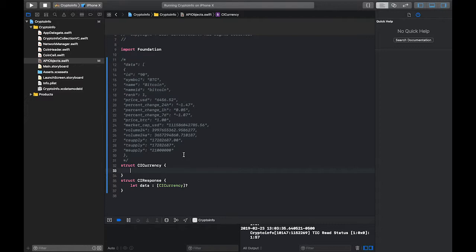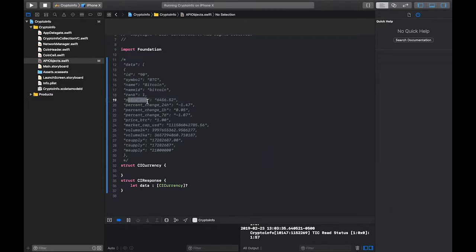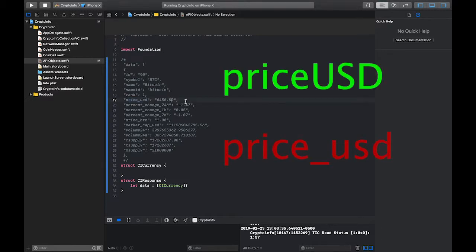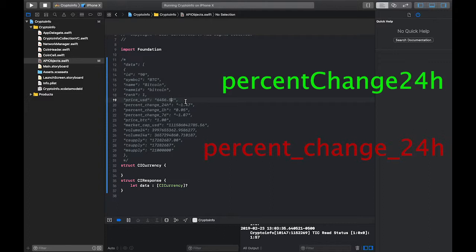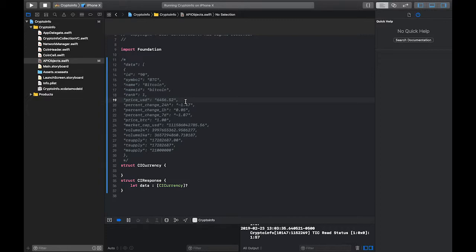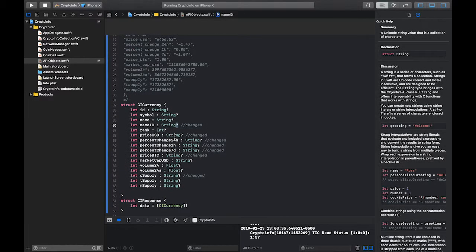For CI Currency, some of the API variable names go against Swift's camelCase convention. For example, 'price_usd' should be 'priceUSD' with all caps for USD, and 'percent_change_24h' should be 'percentChange24H'. We're going to follow Swift conventions and I'll show you how to handle the mismatch with the API names. I'll define each property — like 'let id' as an optional String — and fill in the rest, then explain how to map them.